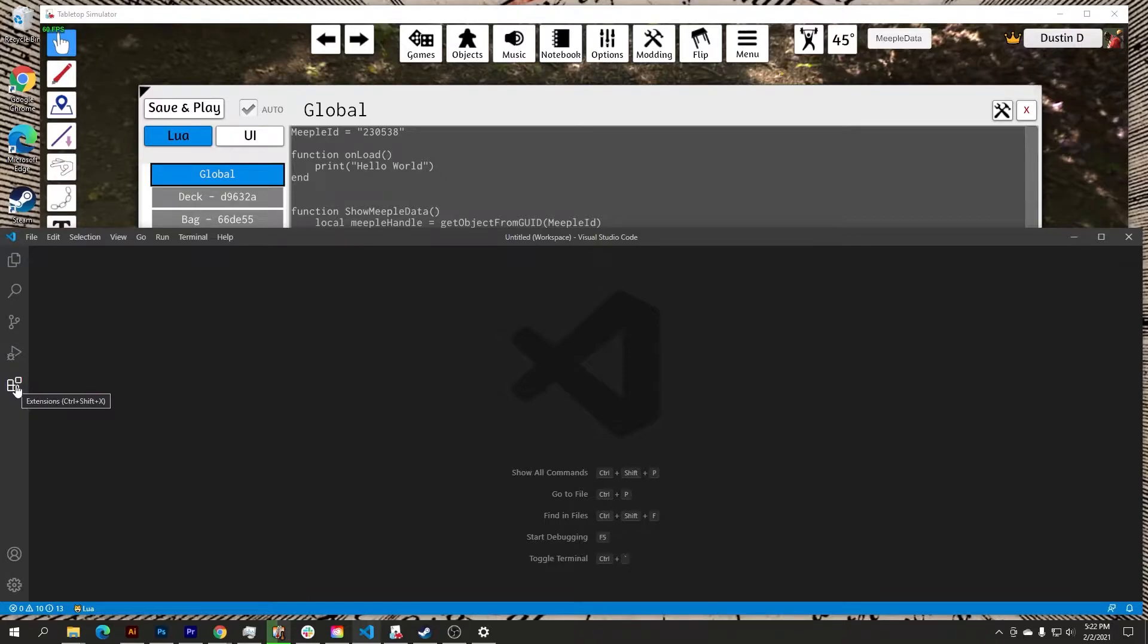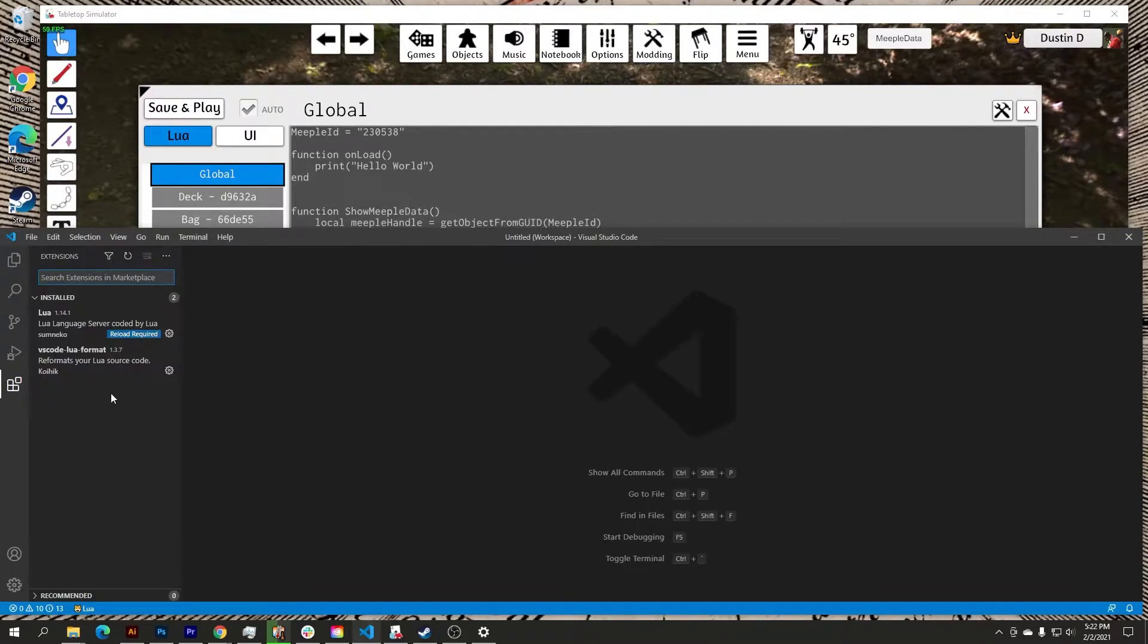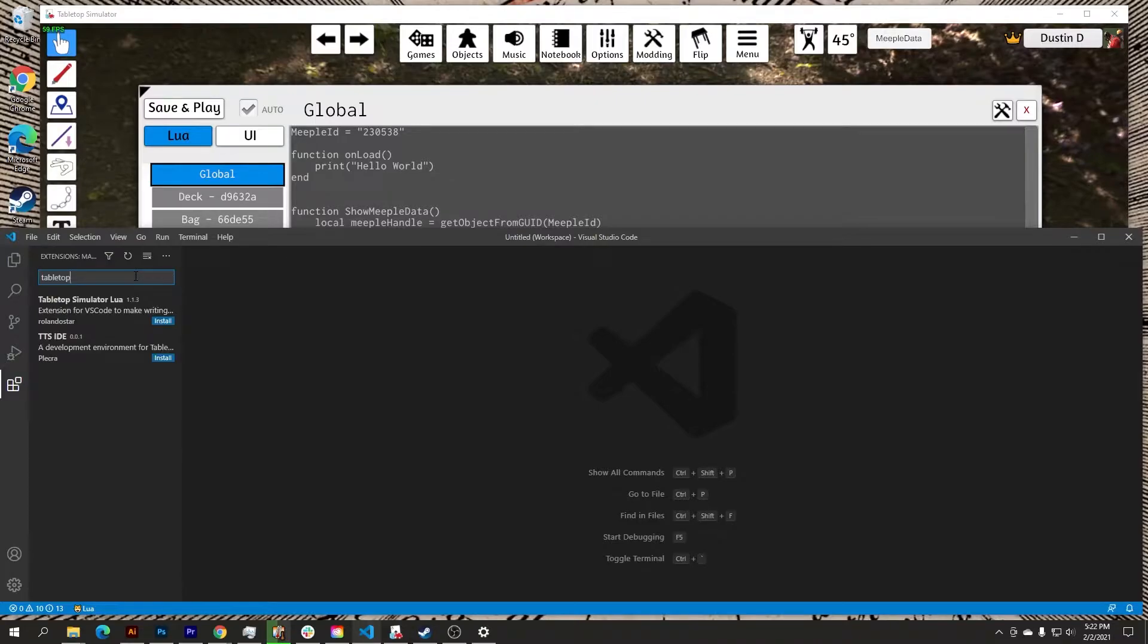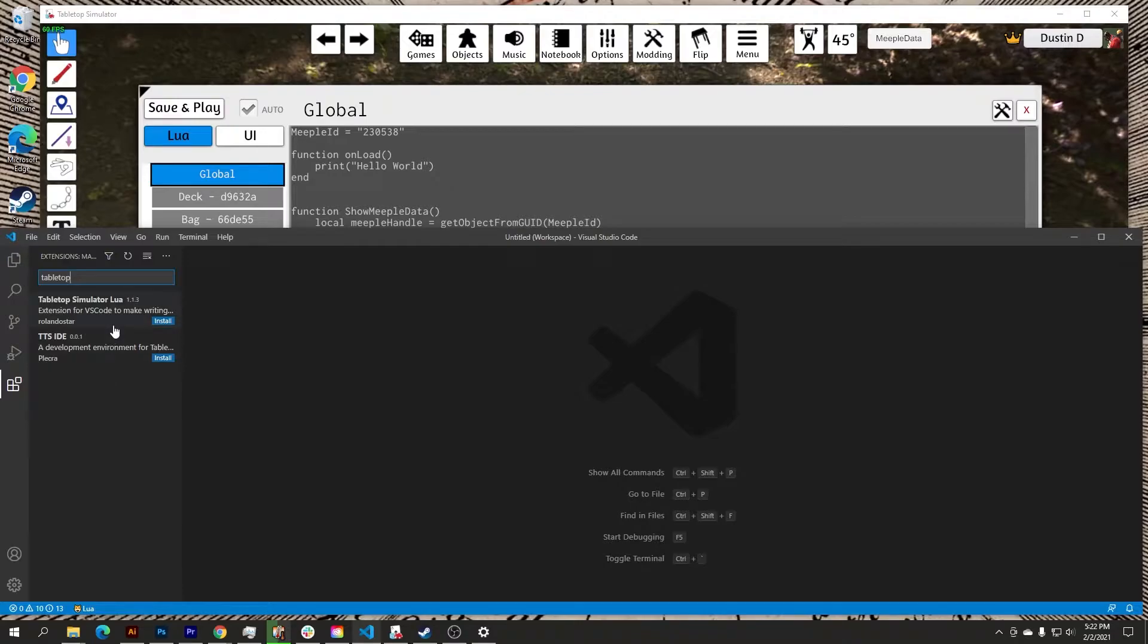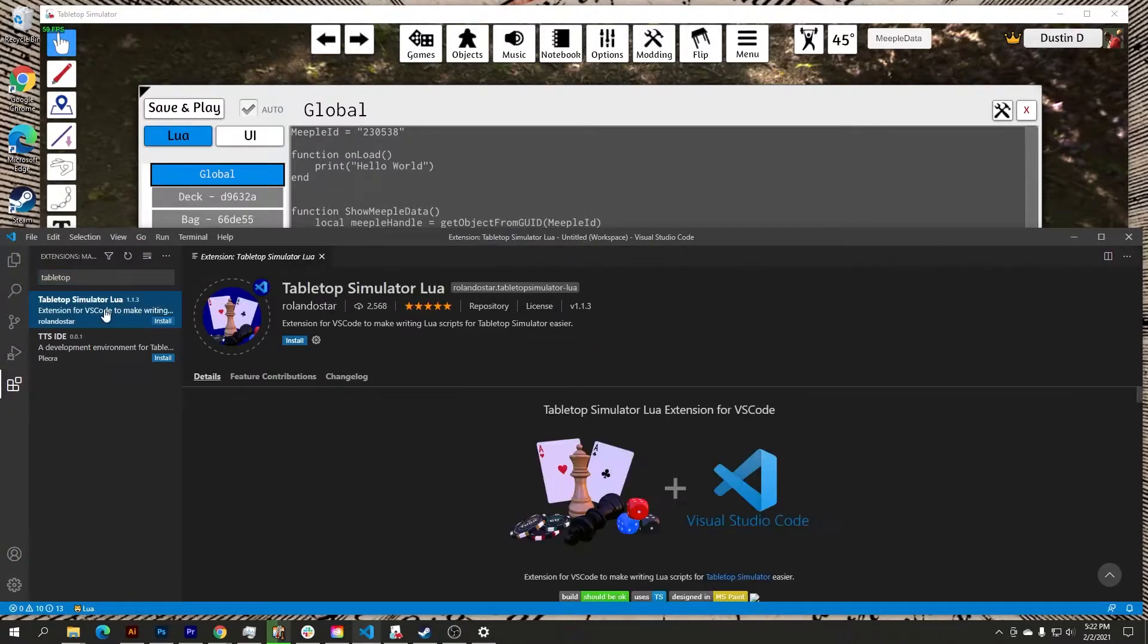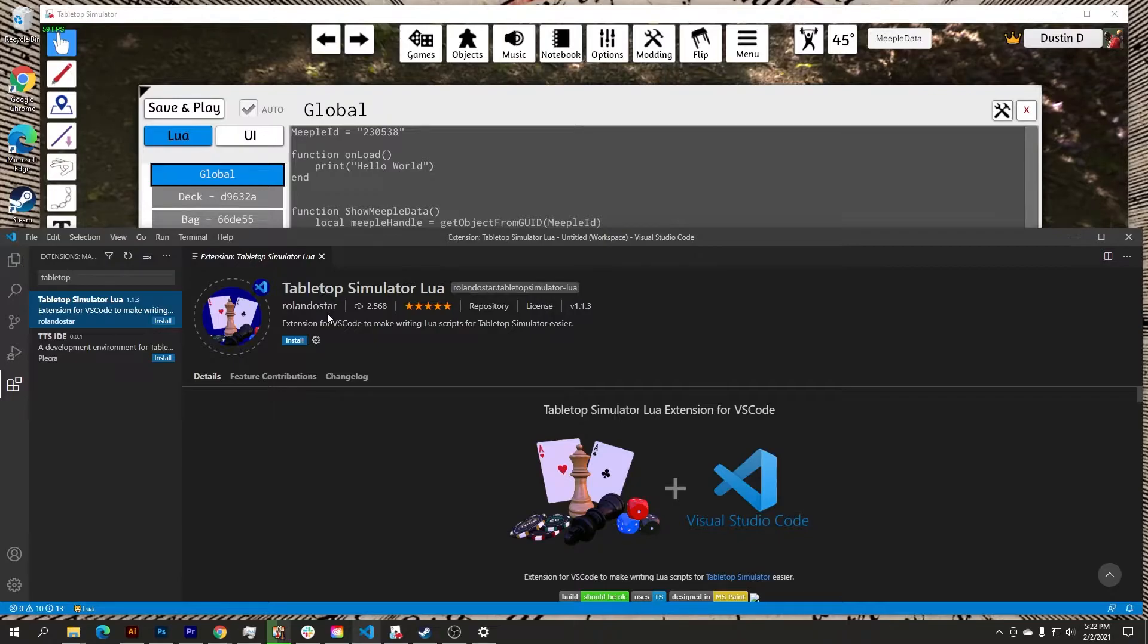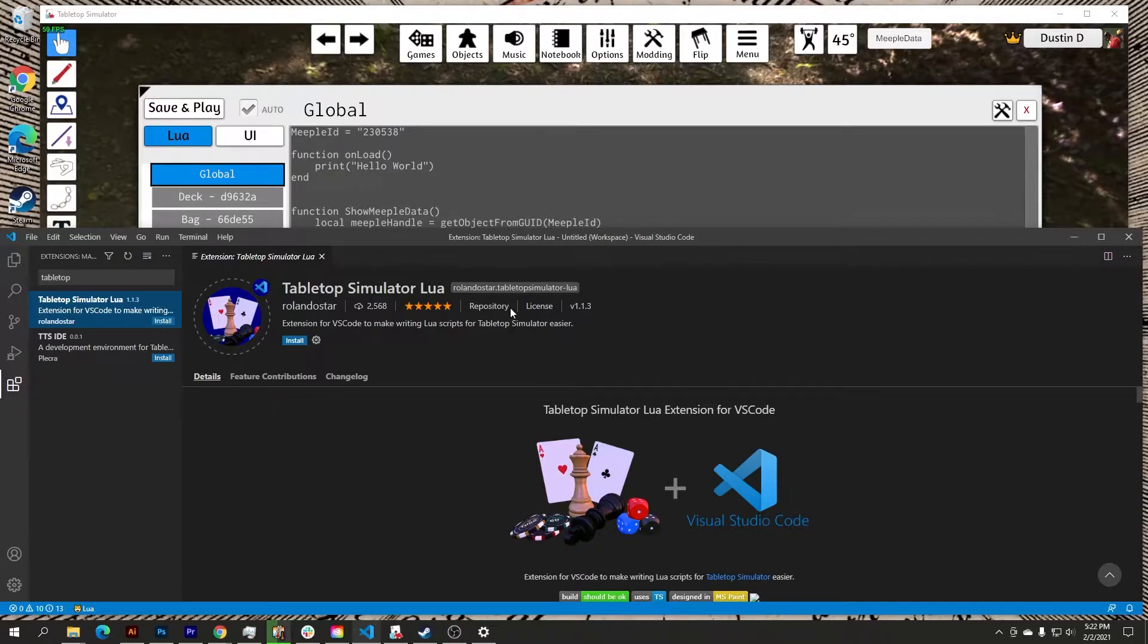If you go into, once you install Visual Studio, you go into the extensions section and you can type in Tabletop and your results are two IDEs or two extensions that you can include. I'm going to talk about the Tabletop Simulator Lua extension today. This is by Rolando Starr, and while I don't know the guy, I would highly recommend that you go to his repository, read through the instructions on this extension, and if you like what you see, give him a small donation because he definitely deserves it for the hard work he's done.